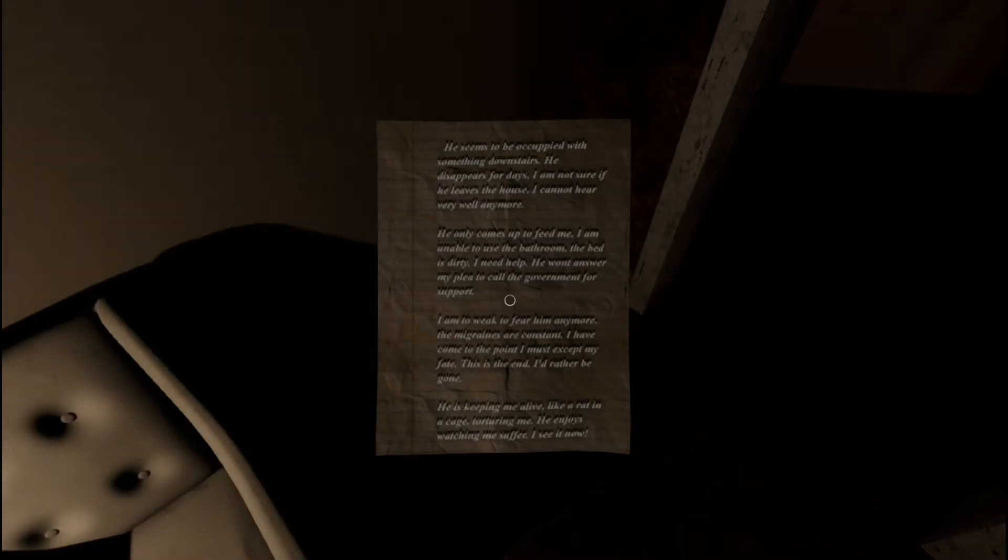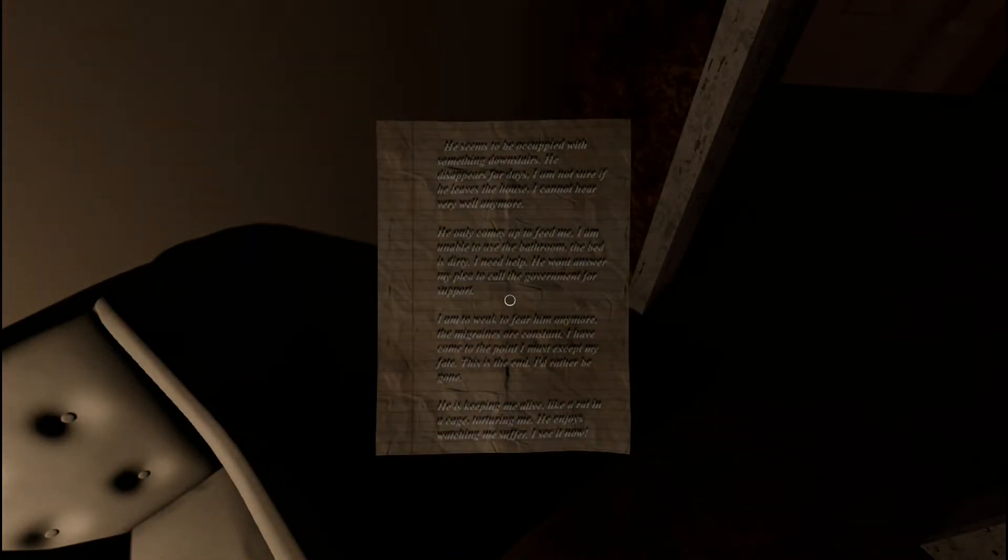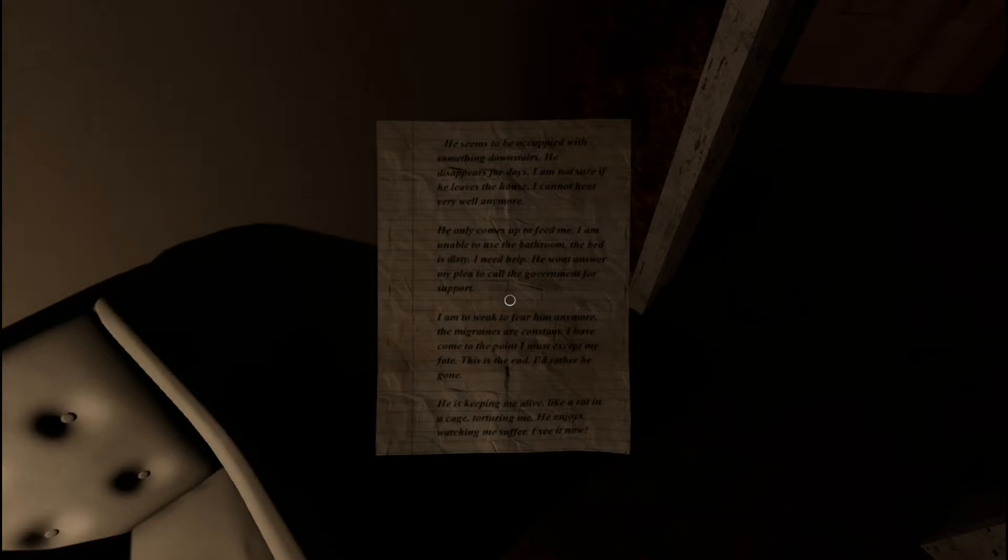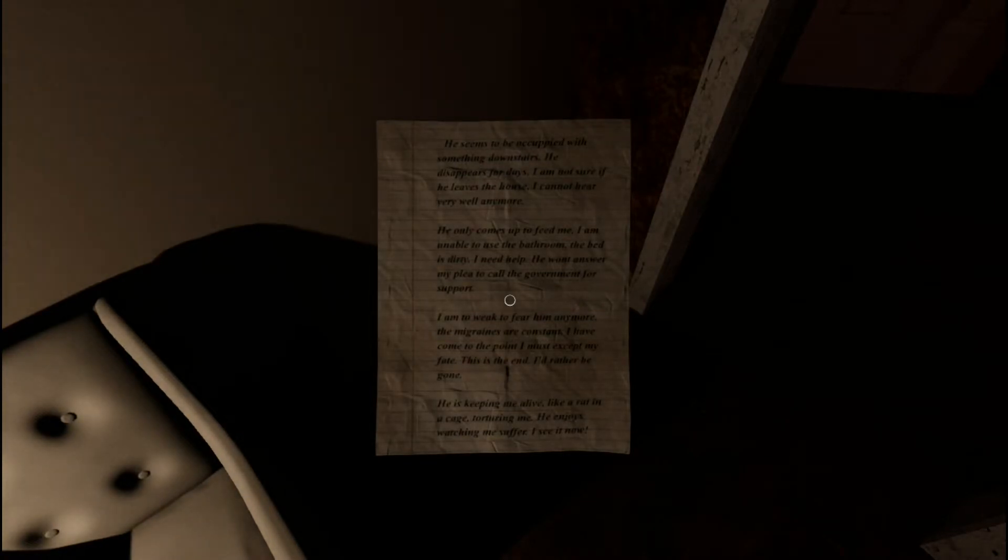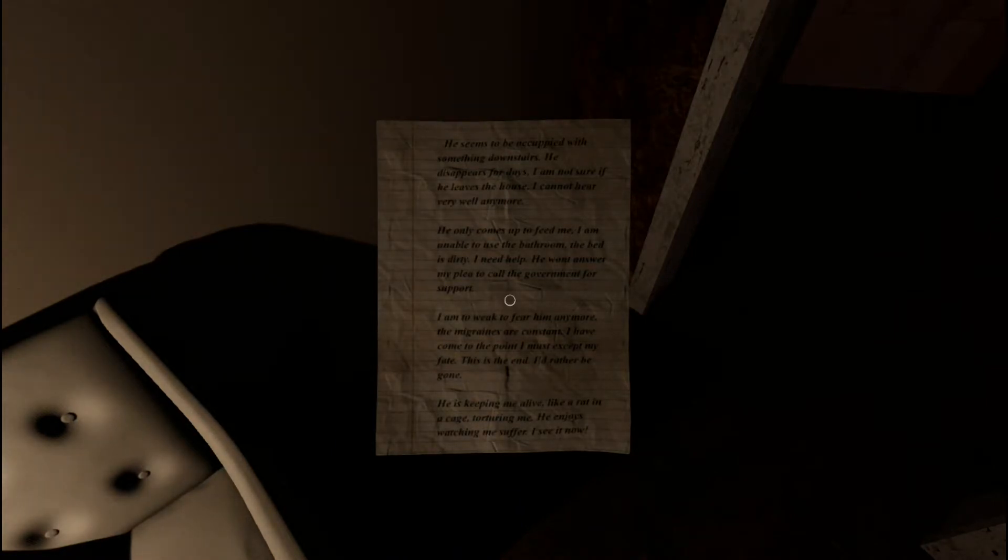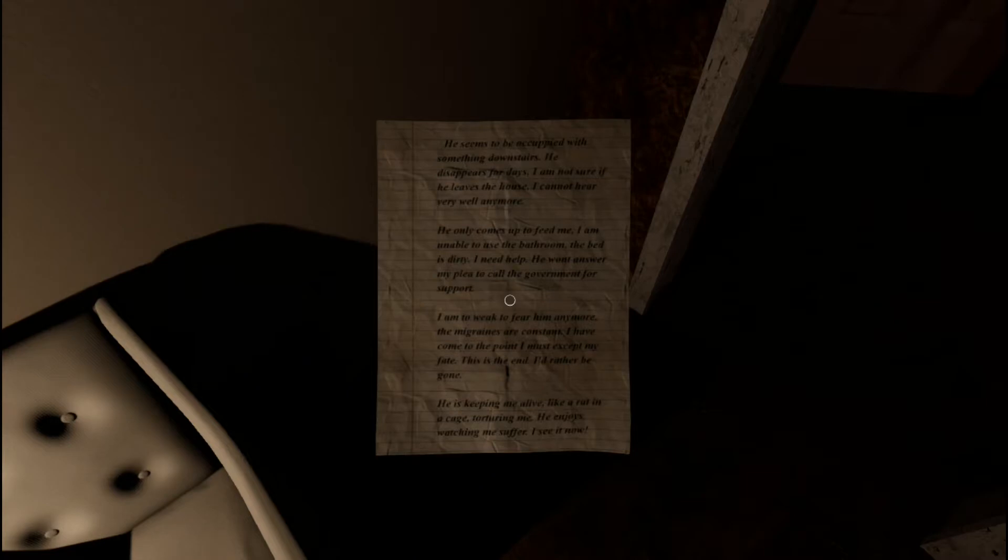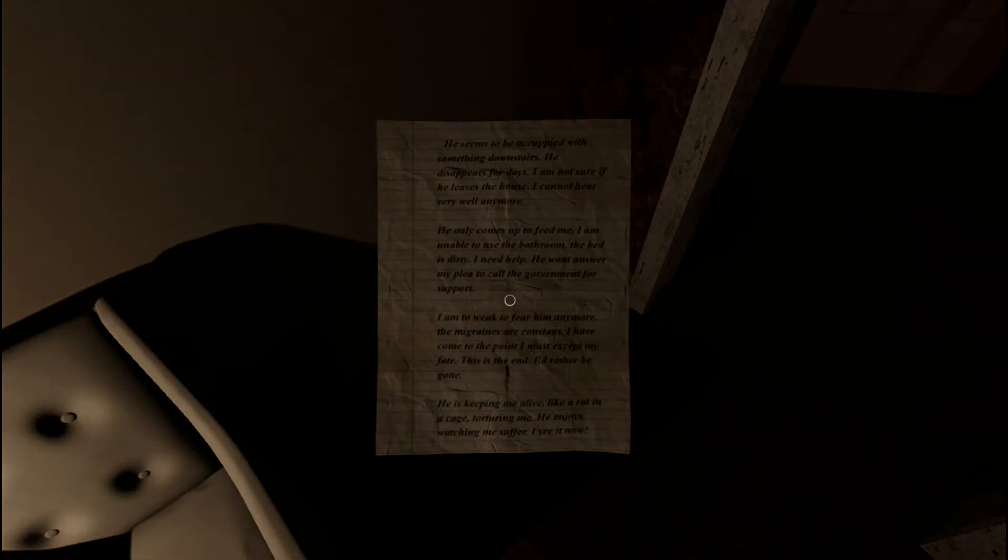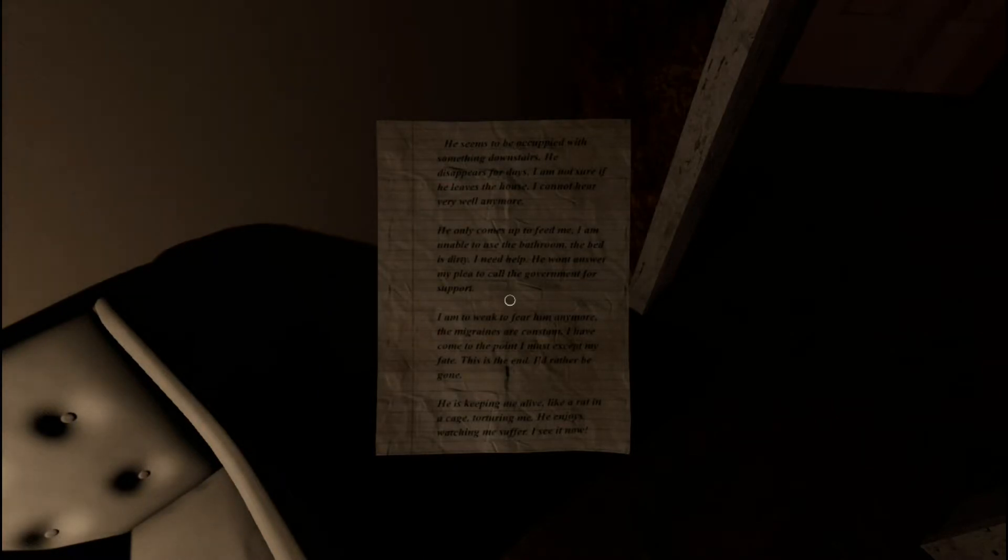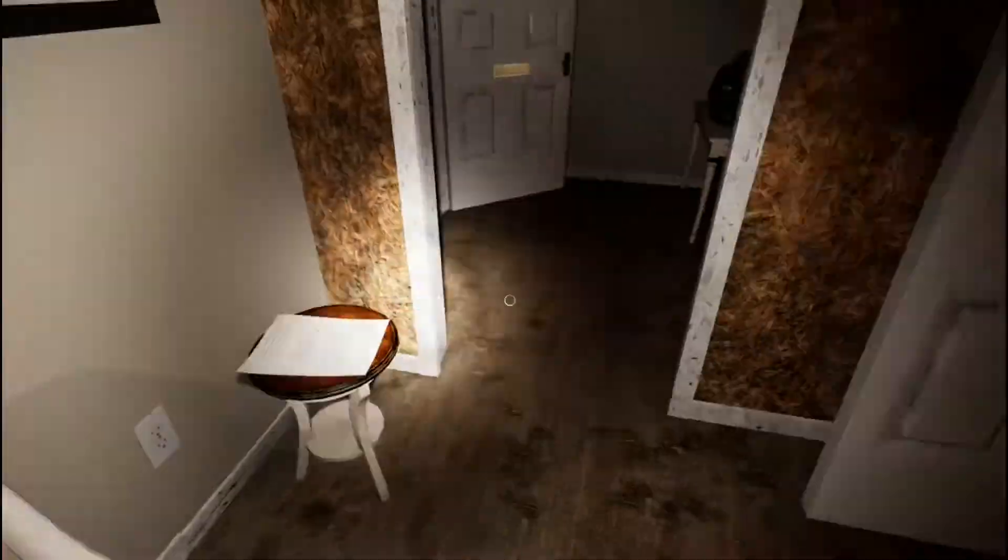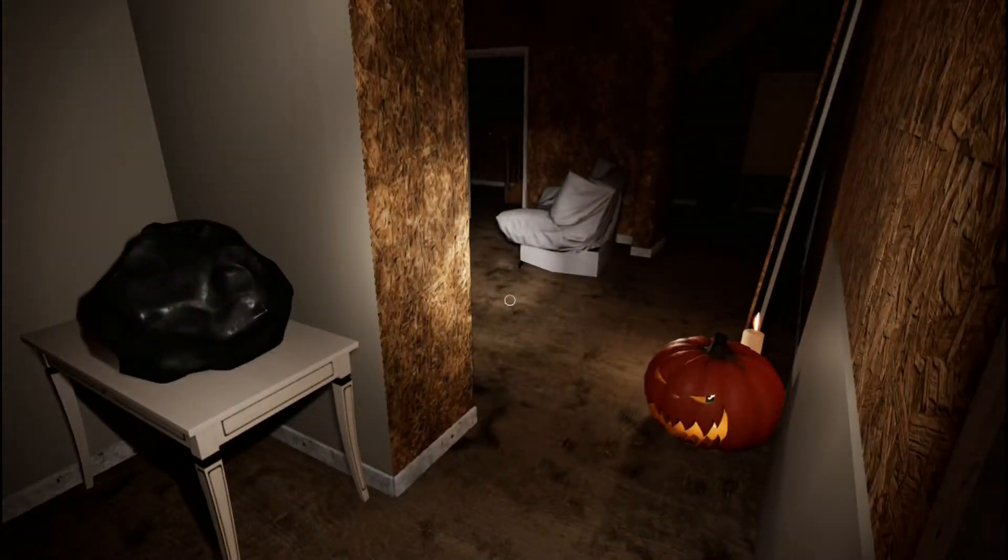Blow the candle out? No, okay. Wow, more reading. I don't like these notes. He seems to be occupied with something downstairs. He disappears for days. I'm not sure if he leaves the house. I cannot hear very well anymore. He only comes up to feed me. I'm unable to use the bathroom. The bed is dirty here. I need help. He won't answer my plea to call the government for support. I am too weak to fear him anymore. The migraines are constant. I've come to the point I must accept my fate. This is the end. I'd rather be gone. Wow. He is keeping me alive like a rat in a cage, torturing me. He enjoys watching me suffer. I see it now. Okay. Looks like the husband turned a little bit demented. What the hell did he do?